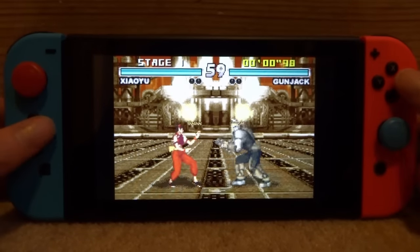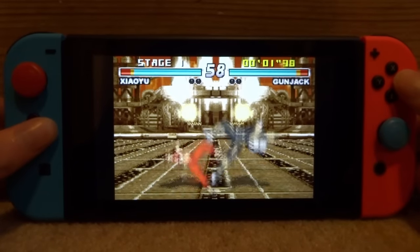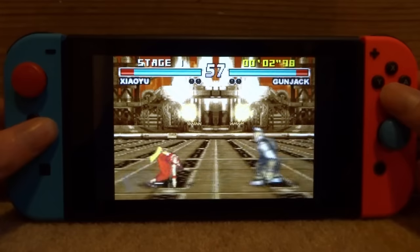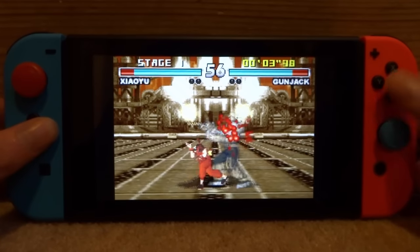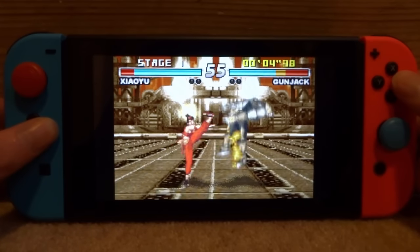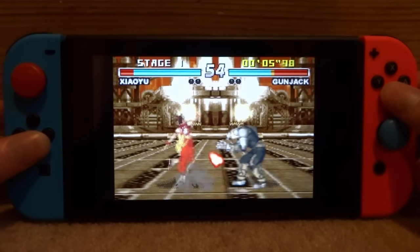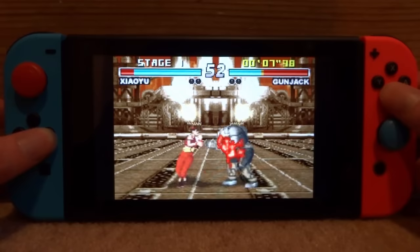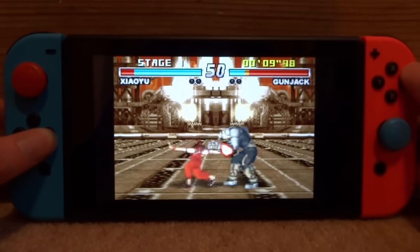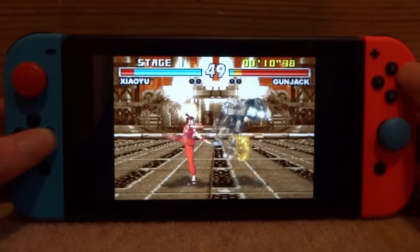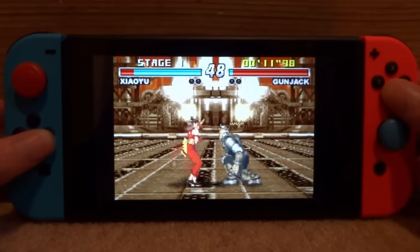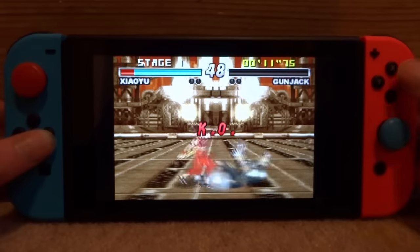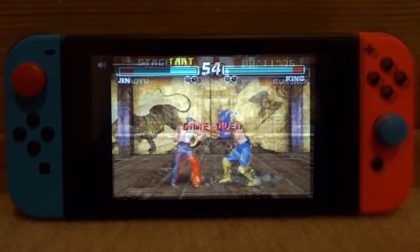This works with all Game Boy Advance games - you can back them up from your own cartridges. It's entirely up to you guys where you get them from. But this emulator is really good and if you want to play Game Boy Advance games on your Switch, I would definitely recommend using this one.